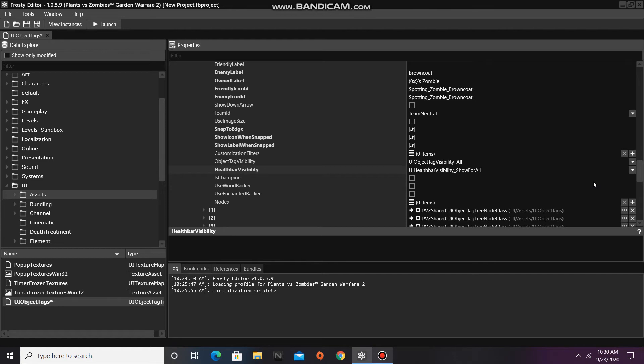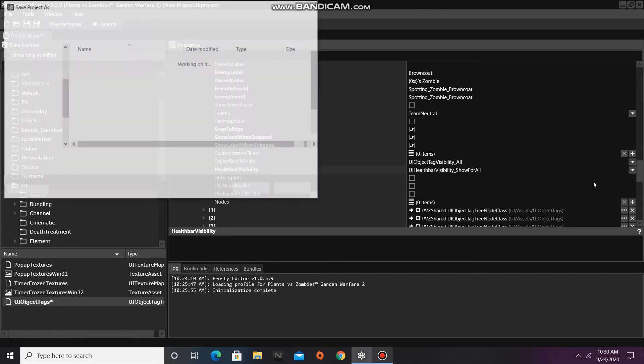Since that's pretty much it, I'm going to save my project, and I'll call it Browncoat object tag.